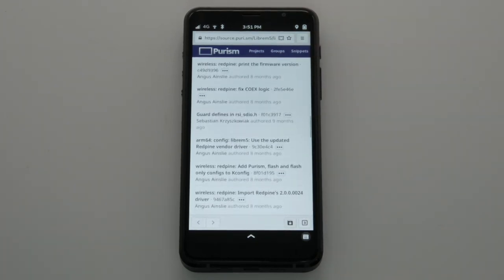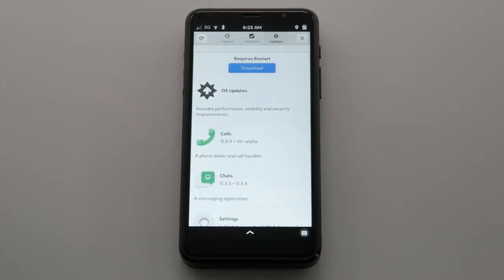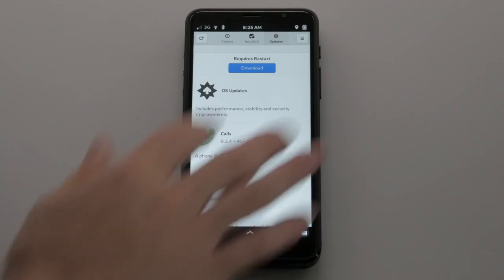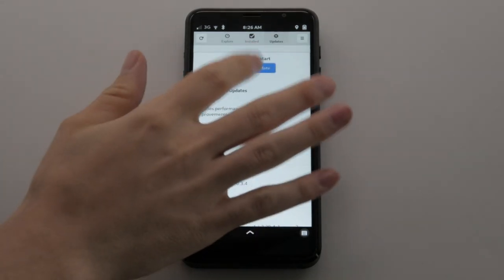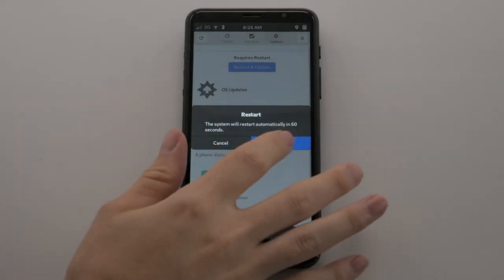We reinvest proceeds from hardware orders into software improvements, so the Librem 5 will continue to improve over its lifetime. When you get an update, don't be afraid to download it and give it a spin. Apps are getting faster as underlying technologies like GTK and GPU support improve, and new apps keep adding functionality. Order your Librem 5 USA at puri.sm.